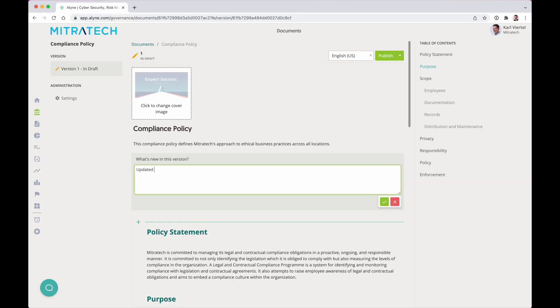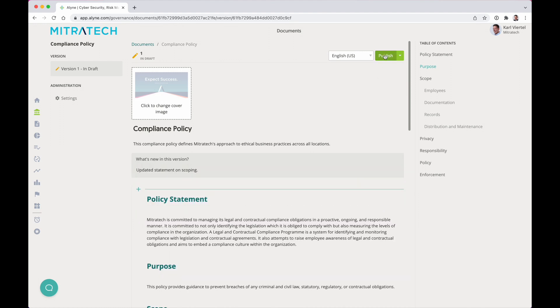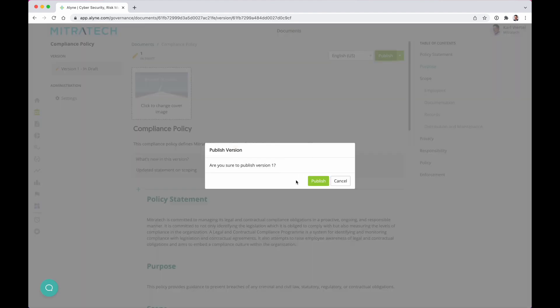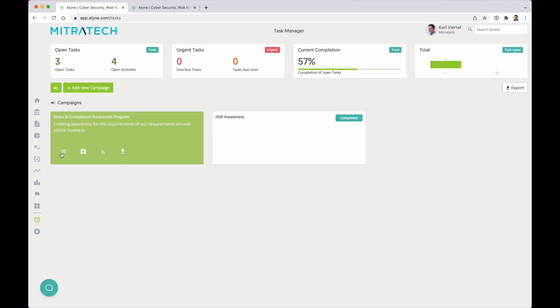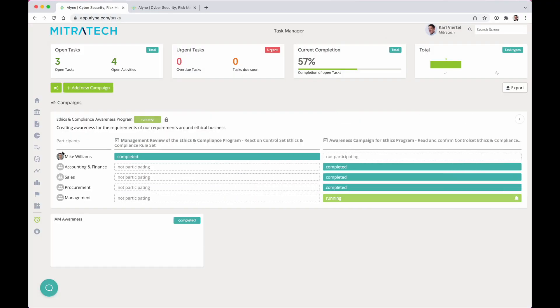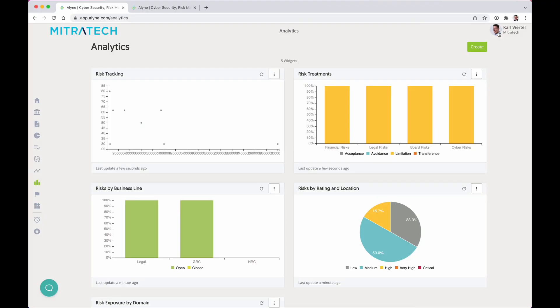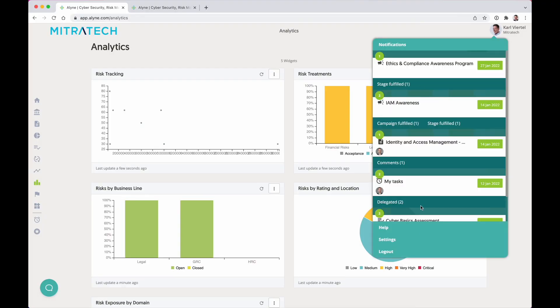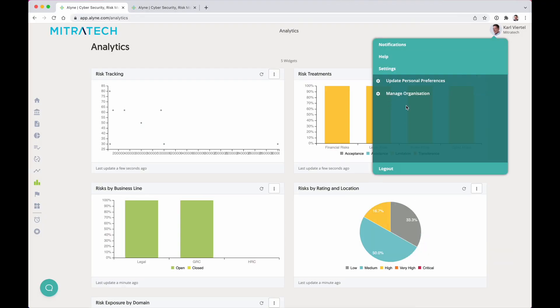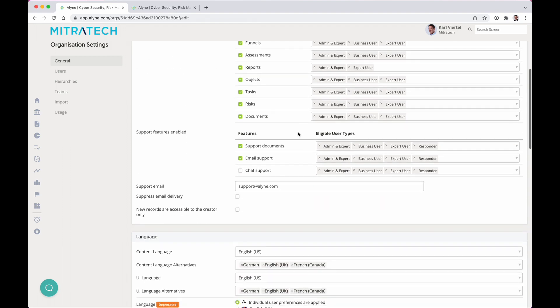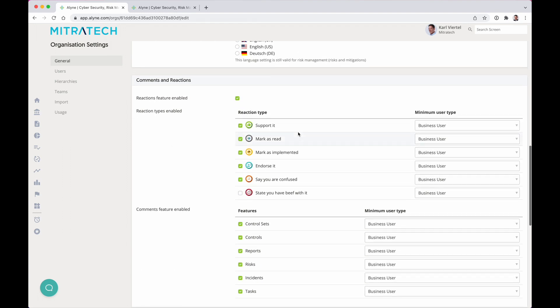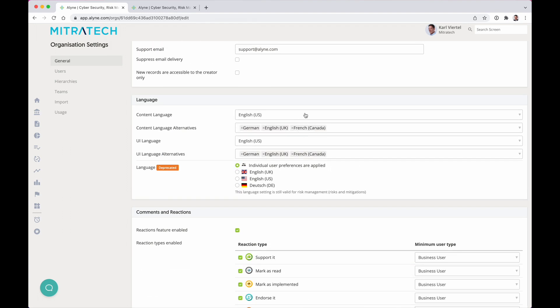Curate and manage your policies in a beautiful and easy portal and run at scale highly configurable campaigns to raise awareness for your governing documents. Align is the GRC platform of the future, crafted for complex enterprises and ready to go out of the box on day one.